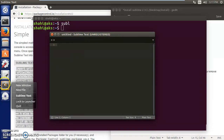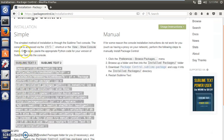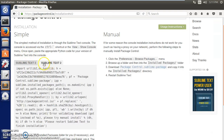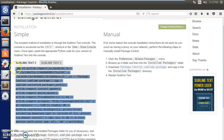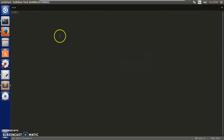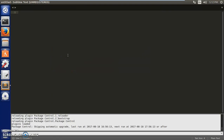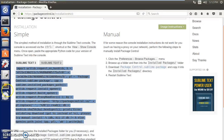You can lock Sublime Text 3 to the launcher. To install Package Control for Sublime Text 3, go to the Package Control website, copy the install code, maximize Sublime Text 3, press Ctrl and tilde to open the console, paste the code in, press Enter, and restart.